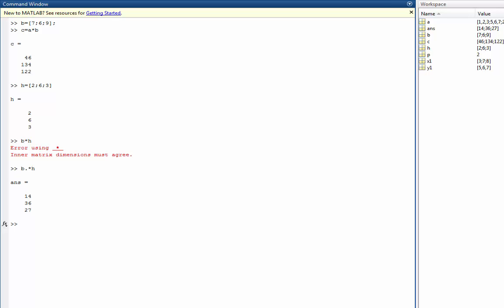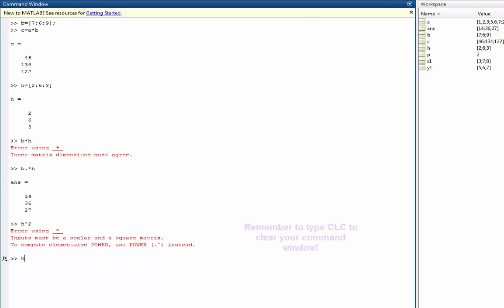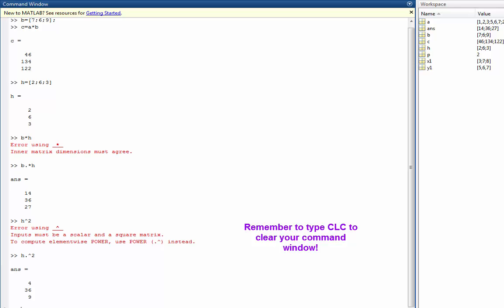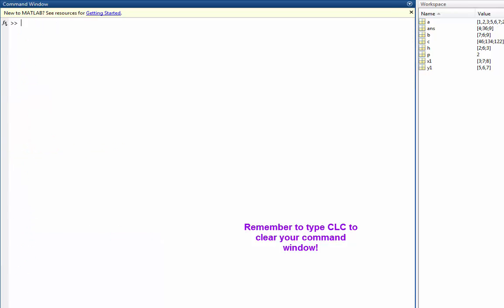Now, if I wanted to square every element of matrix H, notice how in order for you to square anything, it needs to be a scalar. So if I wanted to square each individual element in matrix H, I can take H dot and then square it. I'm going to clear my screen once again.